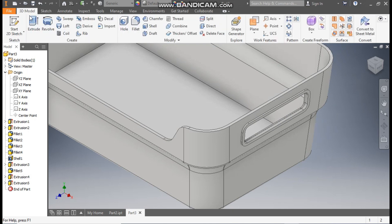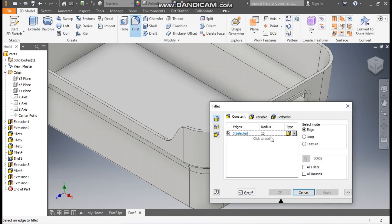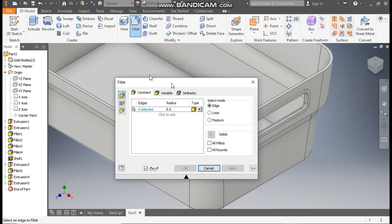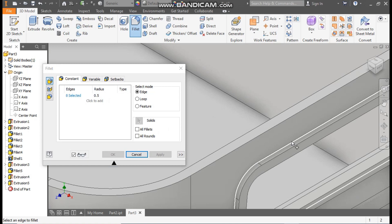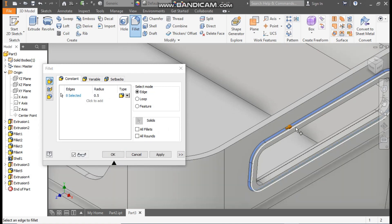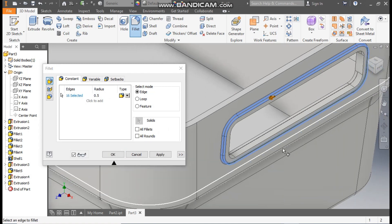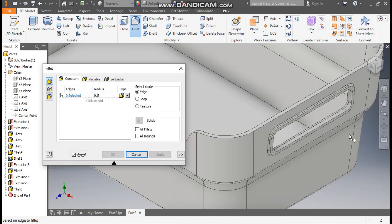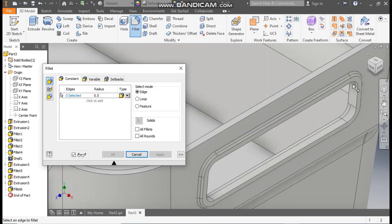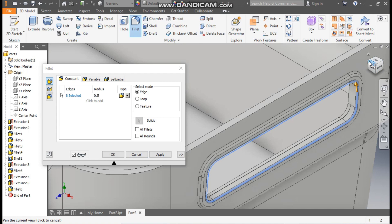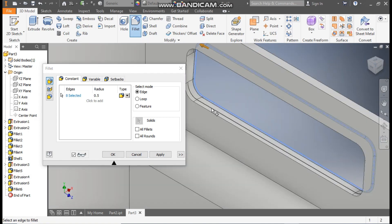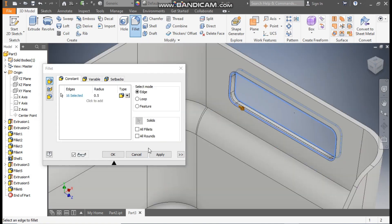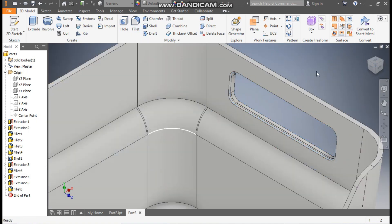Go to 3D model, take fillet. Here we will take a fillet radius of 0.5 mm. Go to edge selection and select this edge, the inner edge, this edge. Apply. And select this inner edge, rotate, and this inner edge. OK.